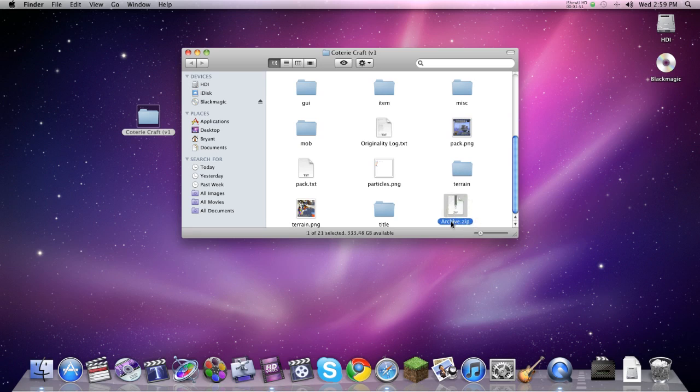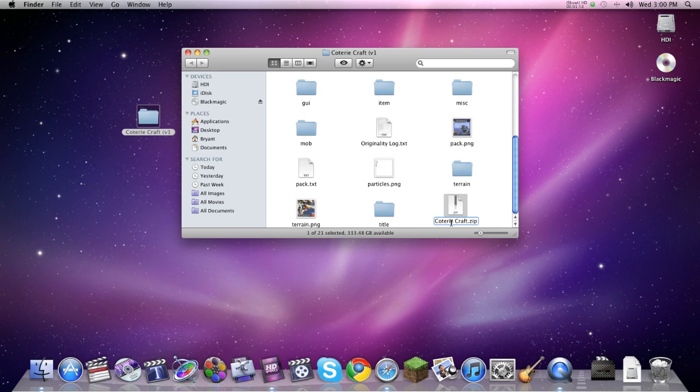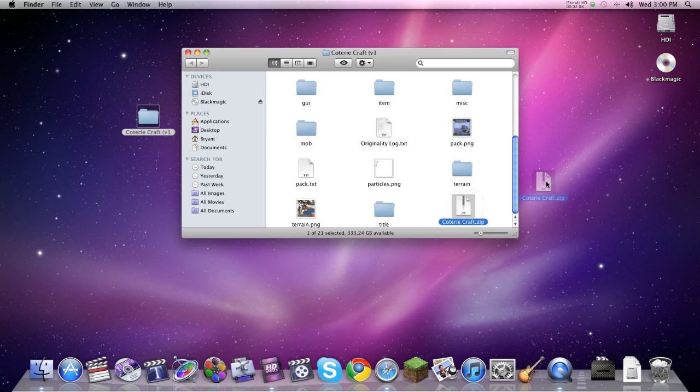And if you click that once, you can rename it, and you want to rename it to really whatever you want. But I suggest naming it to what the texture pack is, because this is what's going to show up in Minecraft. Don't leave it named archive, because it's just going to get confusing. If you add more than one, it's going to be like archive one, archive two.